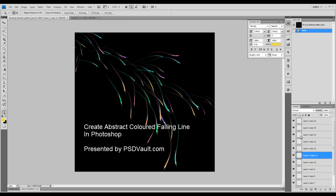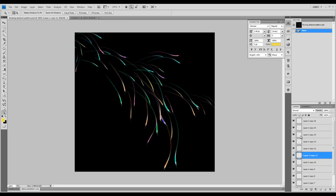Hey guys and welcome to another Photoshop tutorial here on psdevelop.com YouTube channel. This is just a quick tutorial to show you how you can draw this abstract pattern in Photoshop with just a few easy steps. Alright, let's get started.